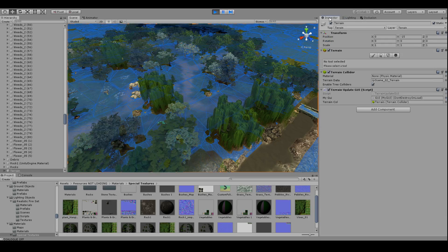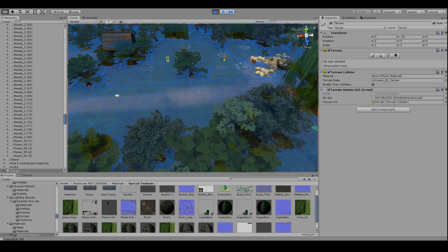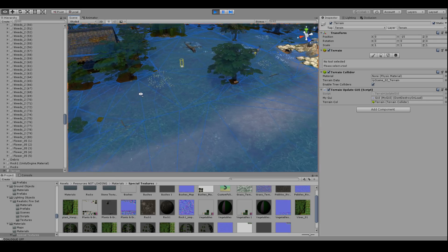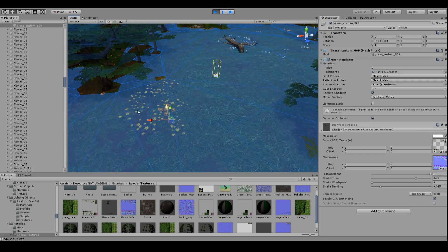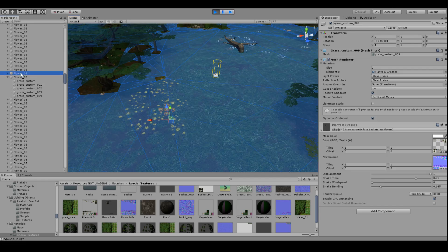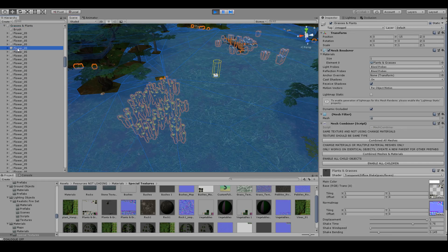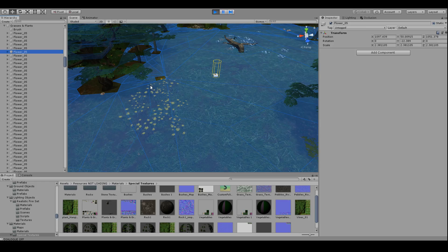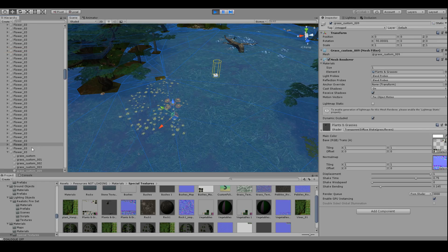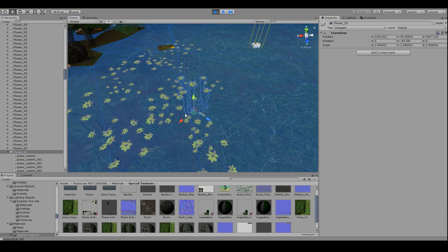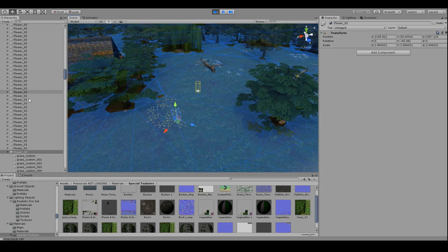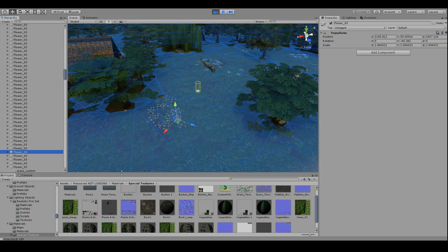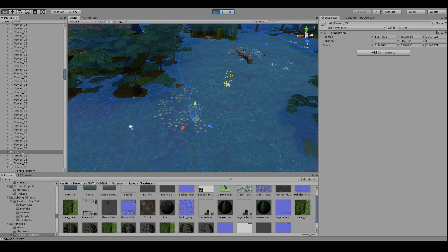Now I took it even a few steps further, and that was by making certain game objects. If I look at this one here for example, each one of these flowers is a separate game object.